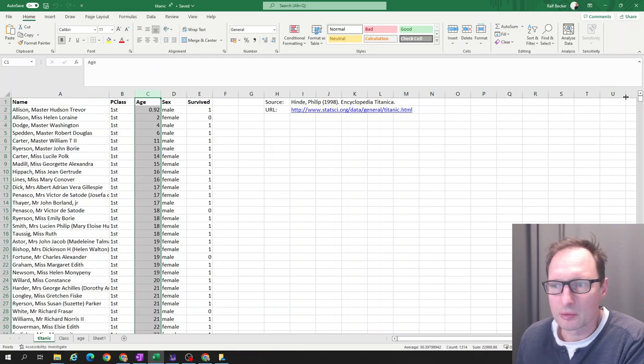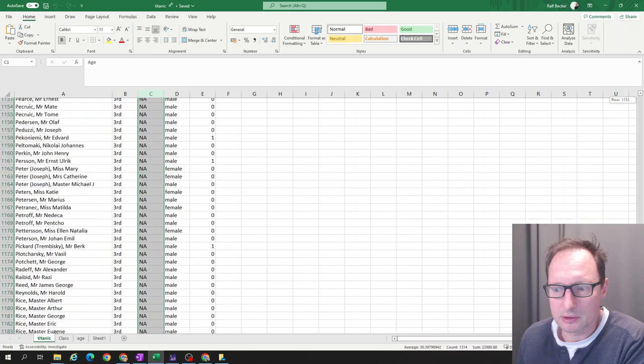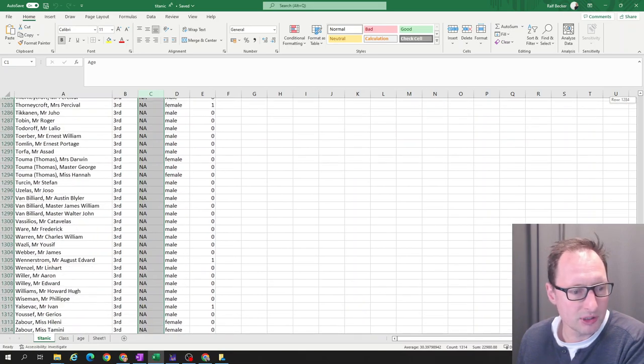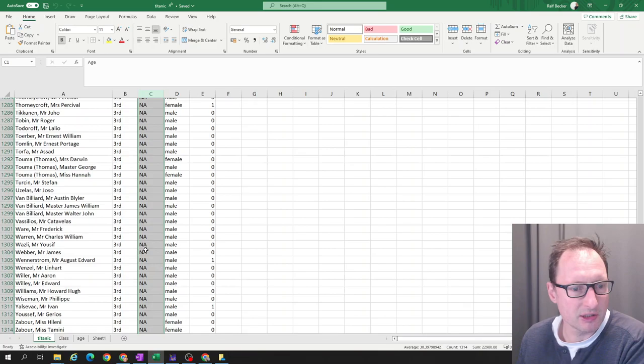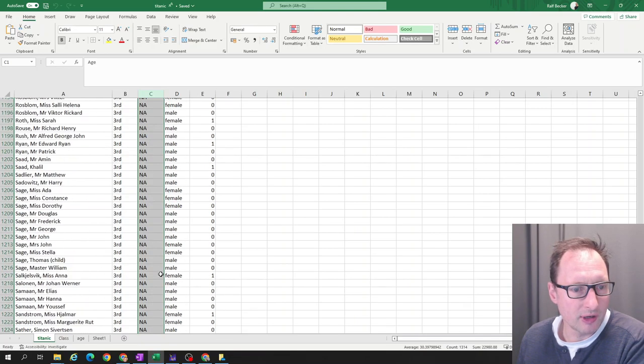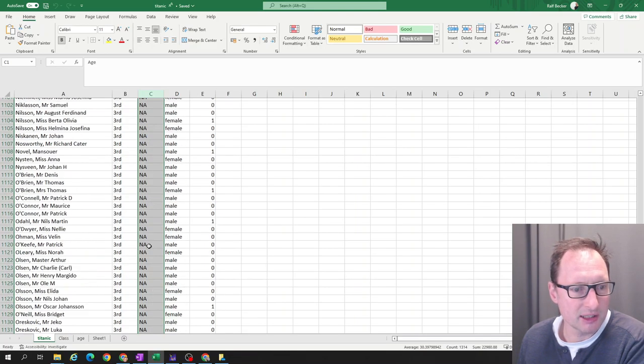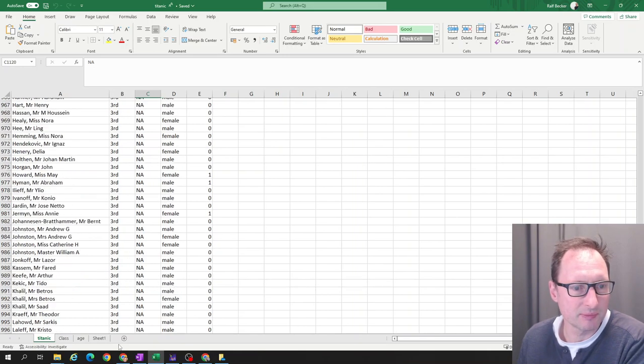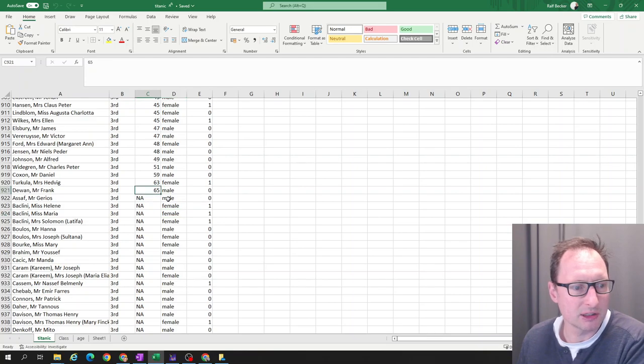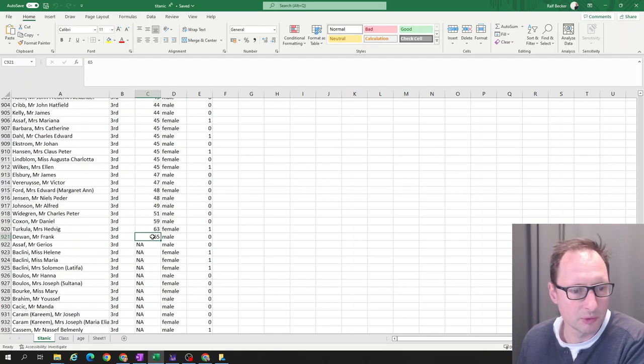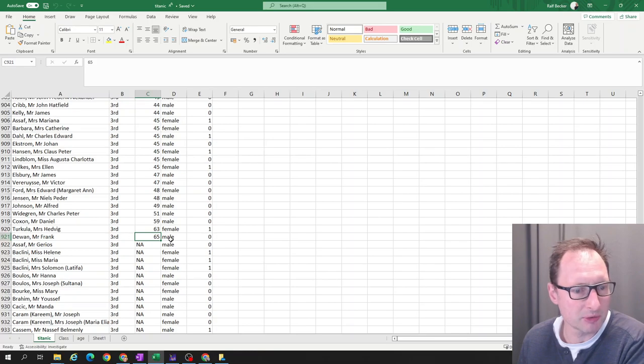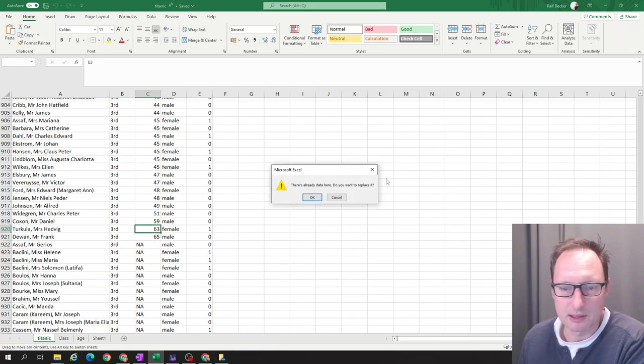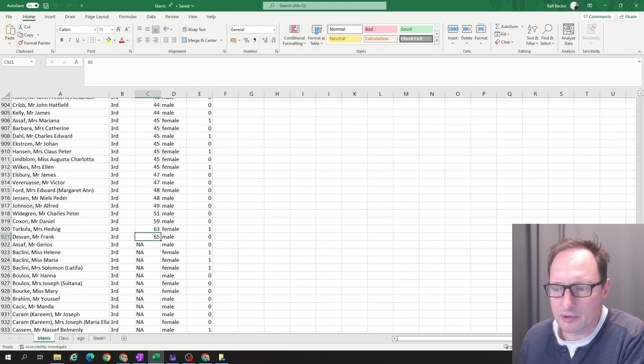Now, we have altogether 1313 observations, but not all of our observations have age information in this data set. Maybe other data sets where perhaps some more research has been done to find out age of these passengers. But for what we're working with, we only have age observation for 920 passengers.